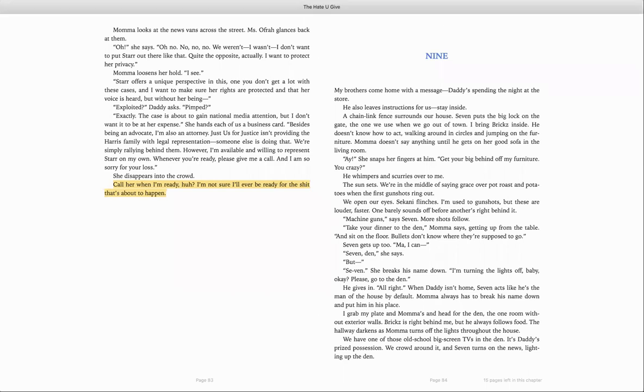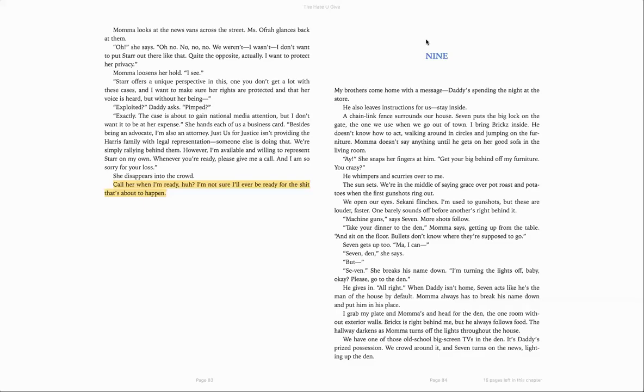More shots follow. Take your dinner to the den, Mama says, getting up from the table. And sit on the floor. Bullets don't know where they're supposed to go. Seven gets up too. Ma, I can... Seven, den, she says.